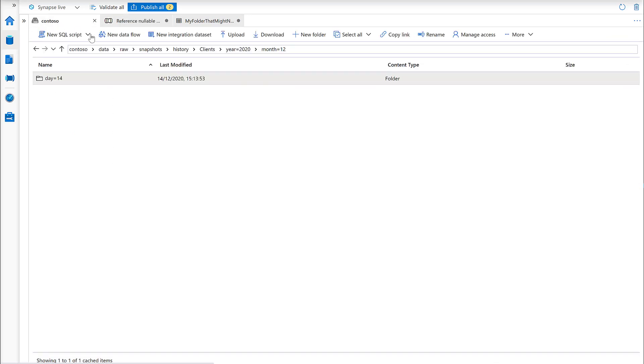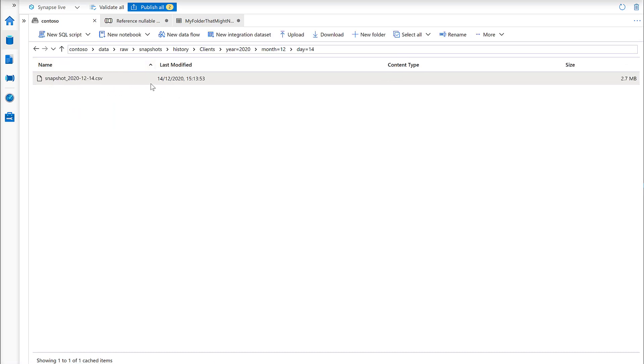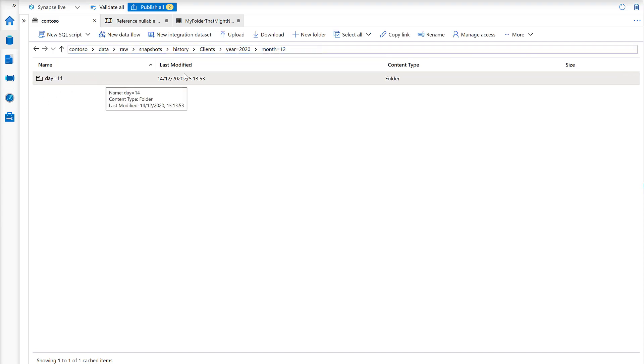Just quickly look at the structure of the data lake. We've got the year, month, day taxonomy here. We've got a day equals 14 which has a file within it, but that's the only directory that we have within the month directory.